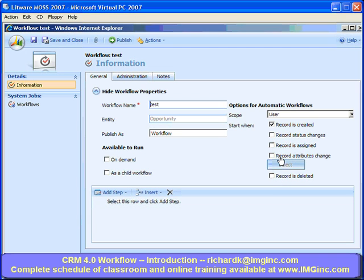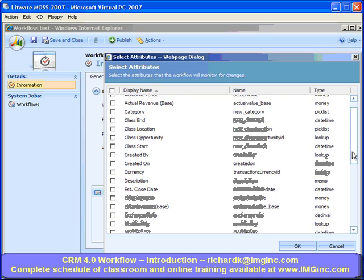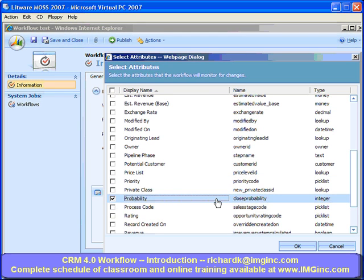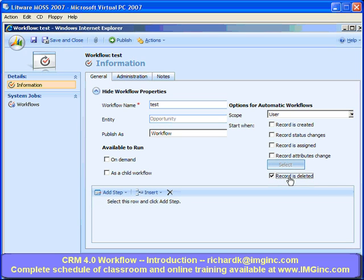Suppose I want to check for any attribute of the Opportunity entity that changes. If I check that checkbox and click Select, I could pull the Probability attribute. So now this workflow will fire as soon as the value of the Probability attribute changes — say the probability is upgraded or downgraded. I could also have a workflow run when a record is deleted, which was also missing in the 3.0 product.